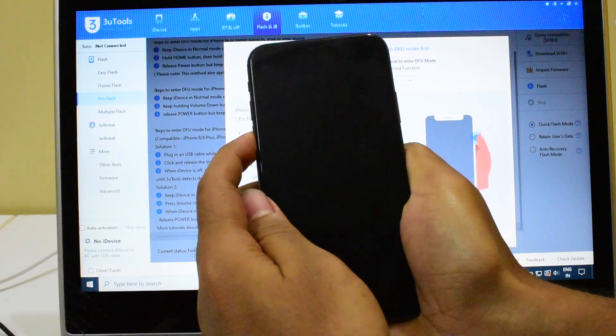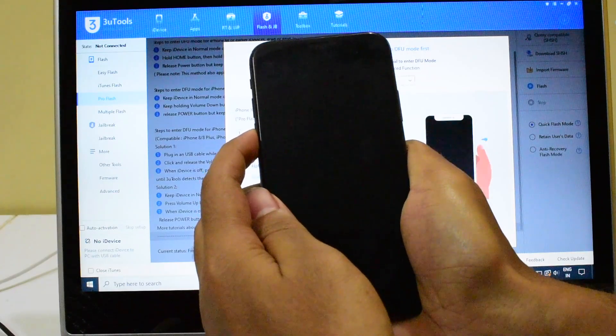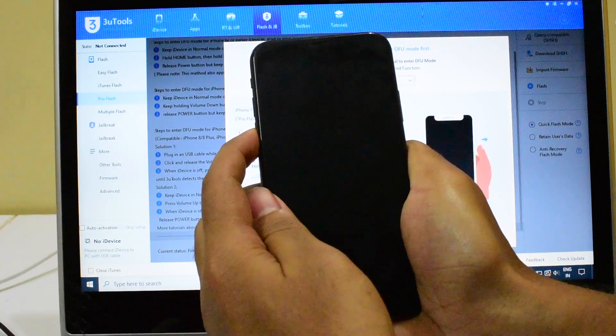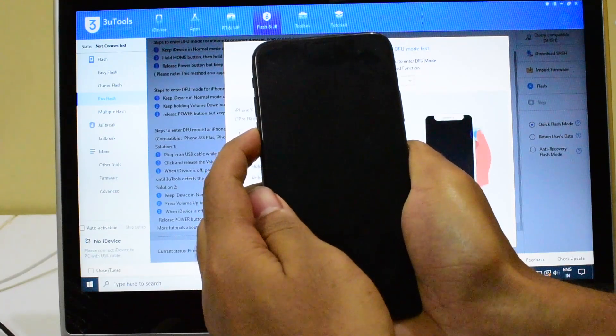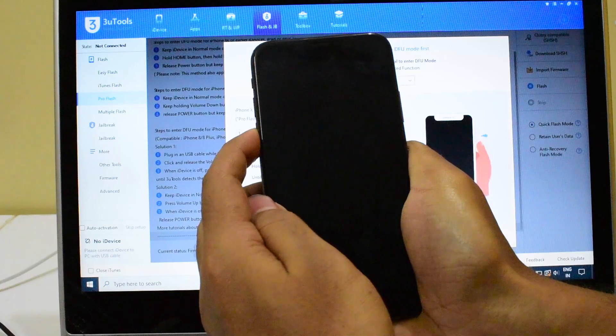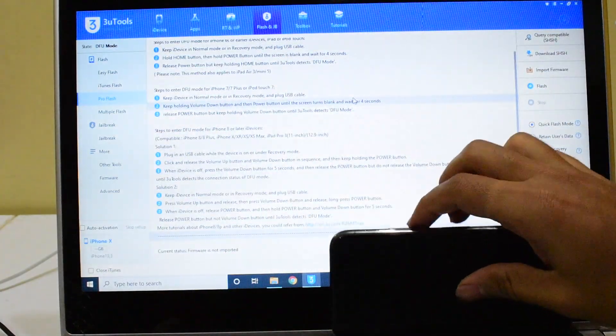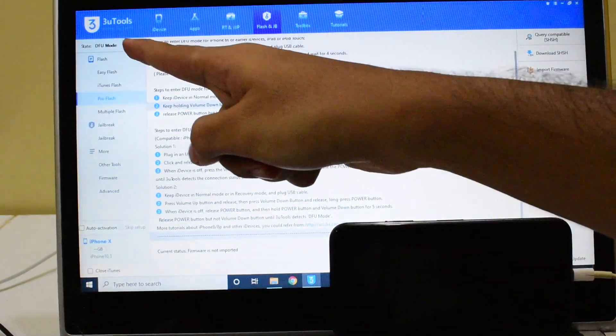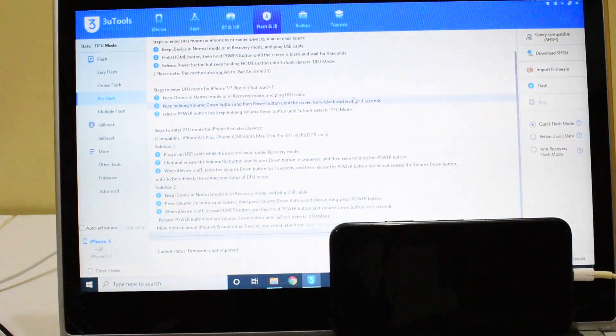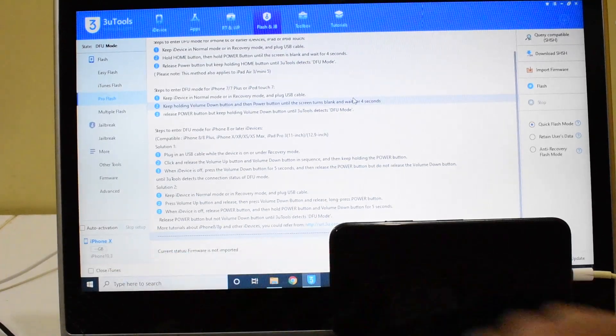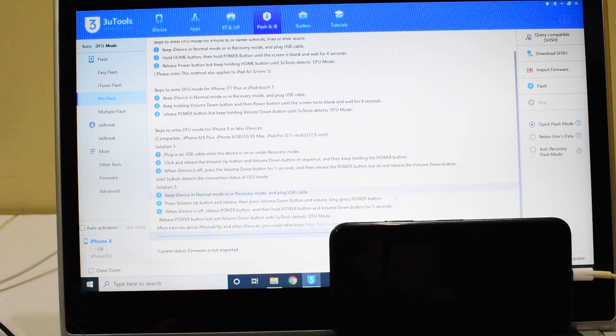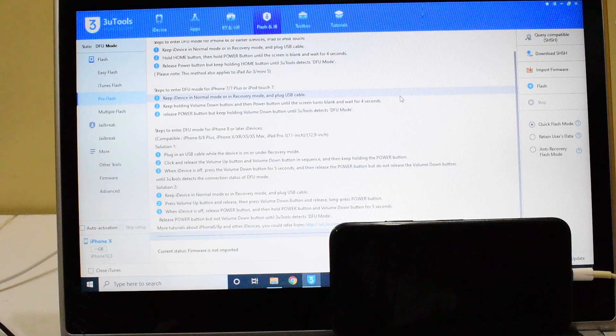Let go of the power button. Keep pressing the volume down button. You can now see it says DFU mode here and iPhone X here. This device is now completely in DFU mode.